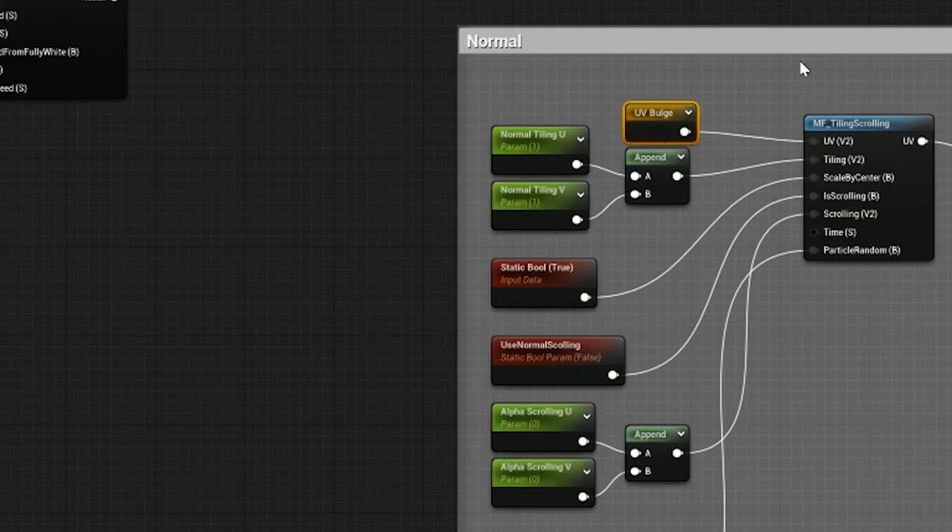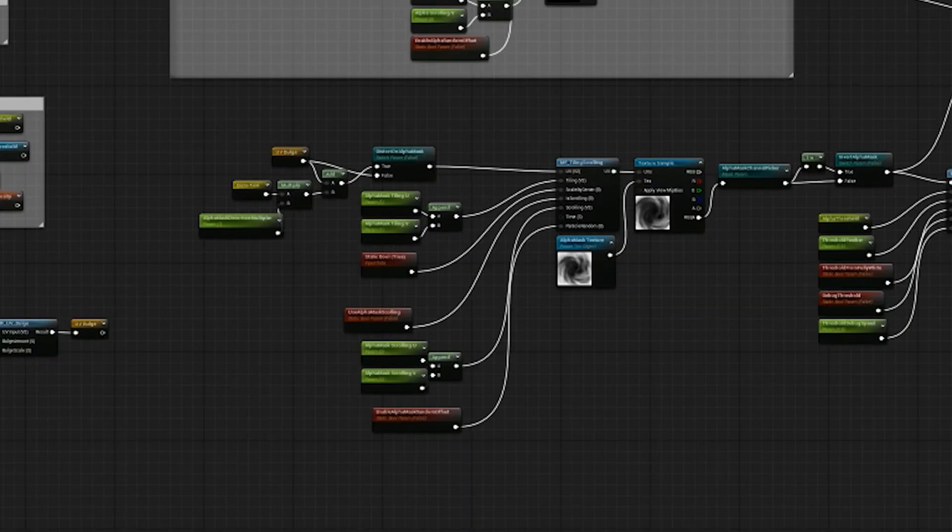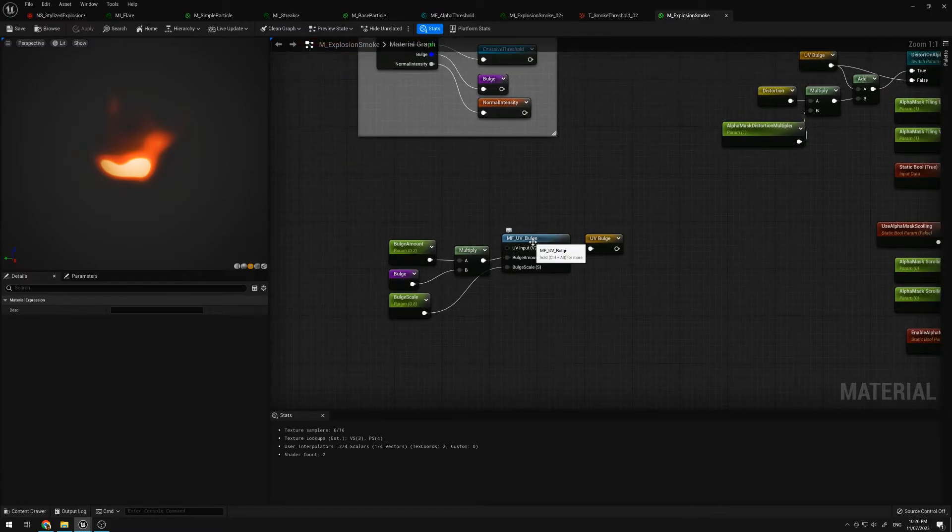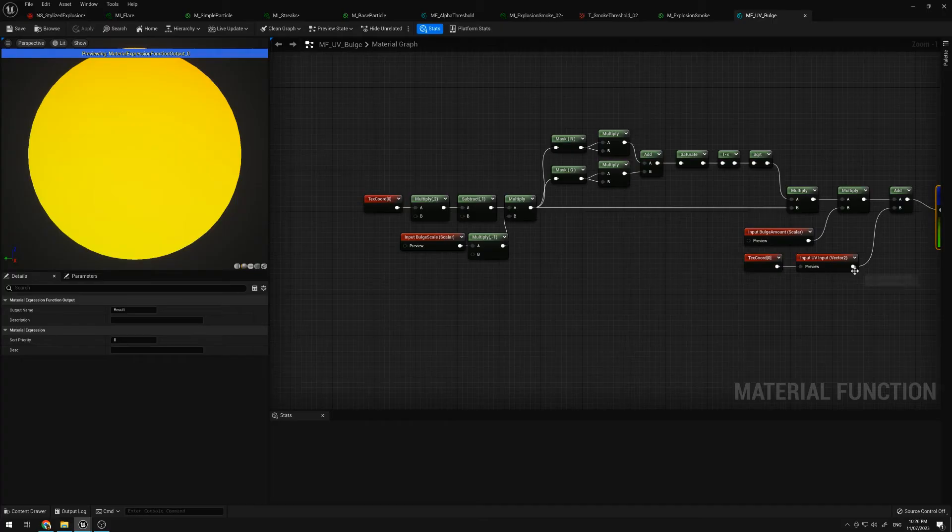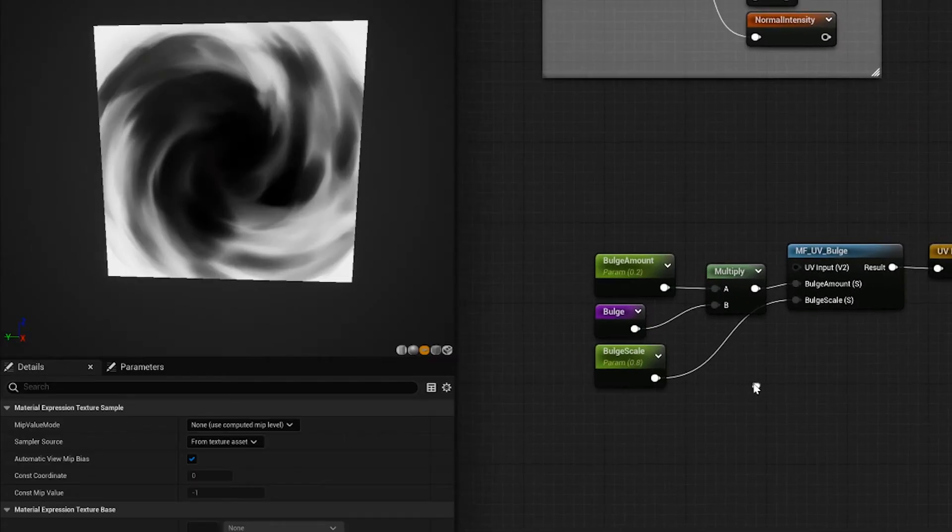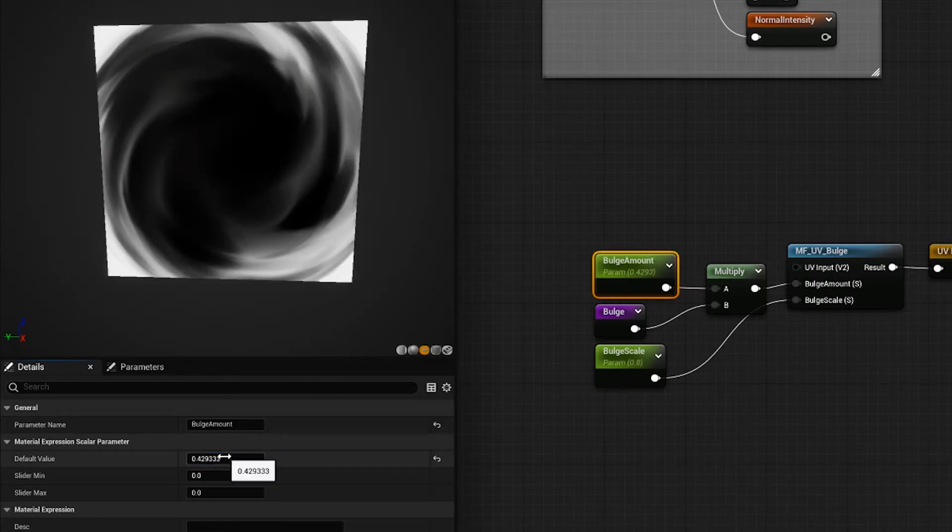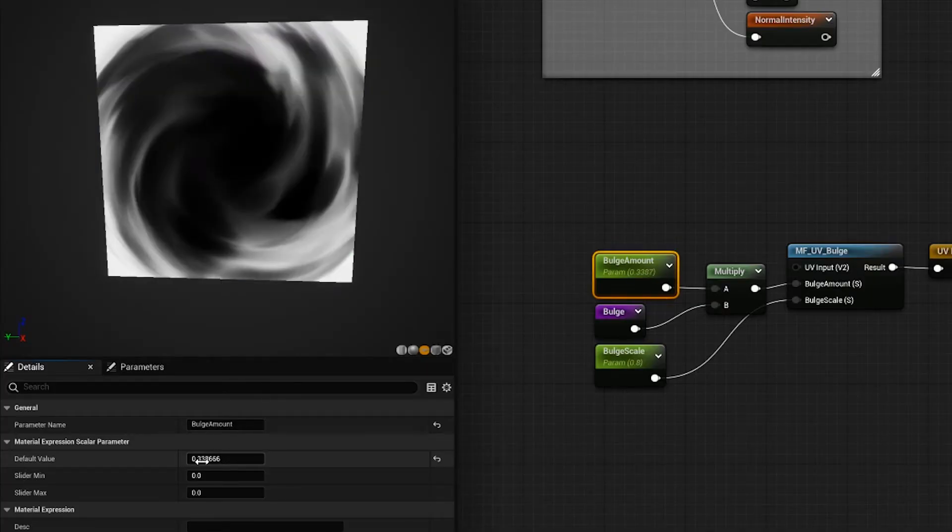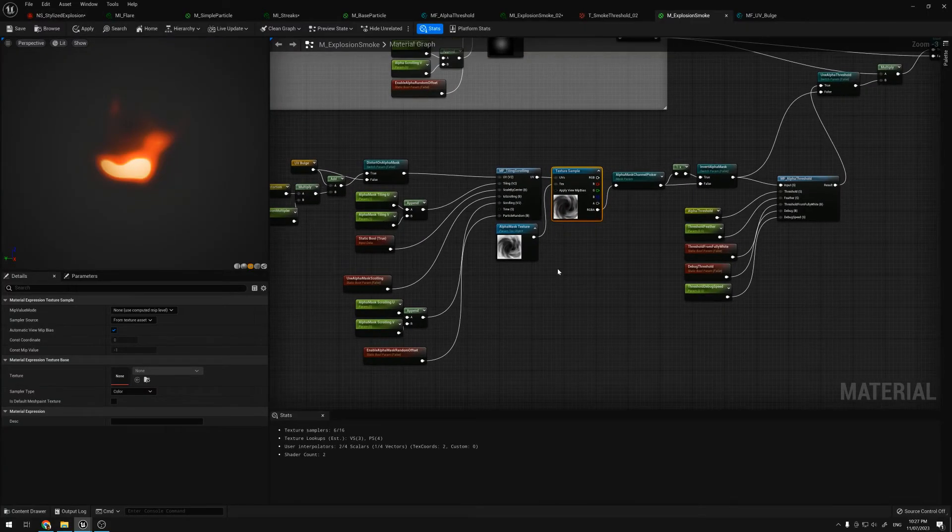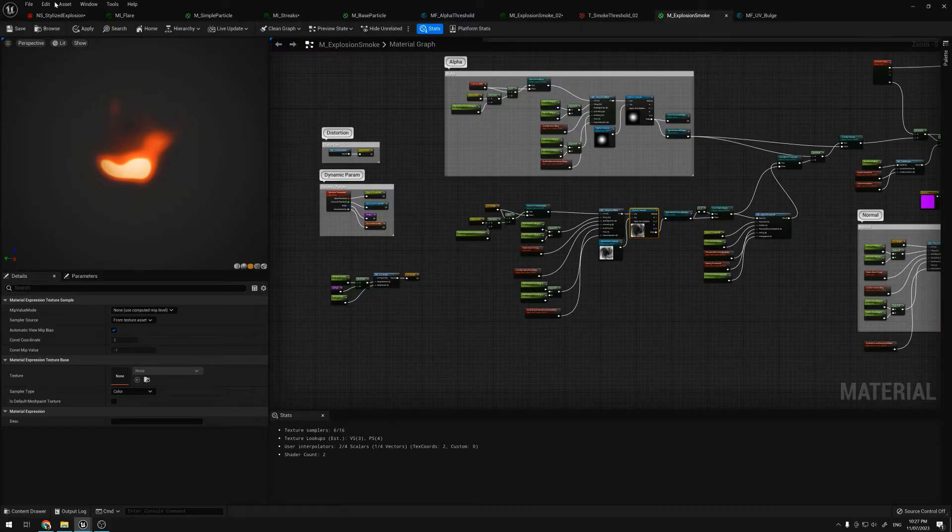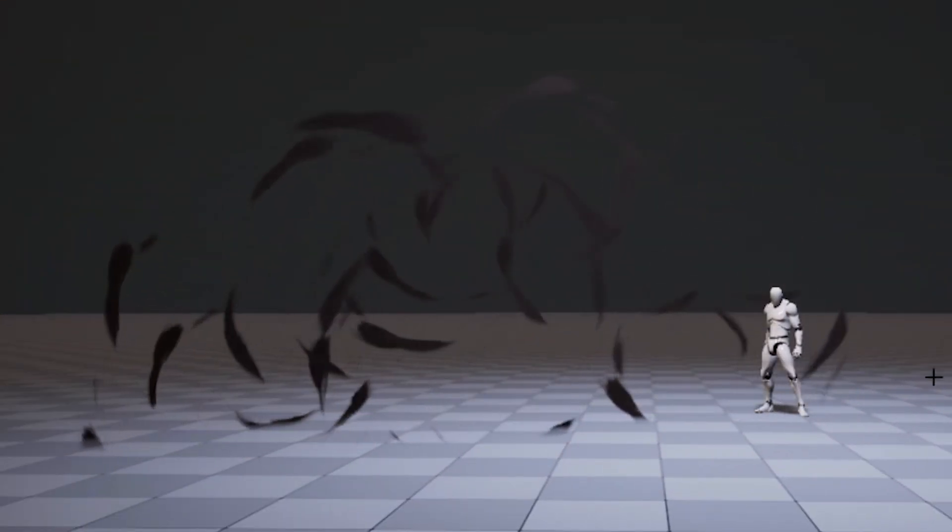I'm using a normal just to give it some more lighting information, since this is a default LUT. I have this kind of bulge function, just to push out the texture, so it's almost like it's expanding. This is the function here. Let me just preview this, for example. And if I change this amount, you can see how it expands from the center.